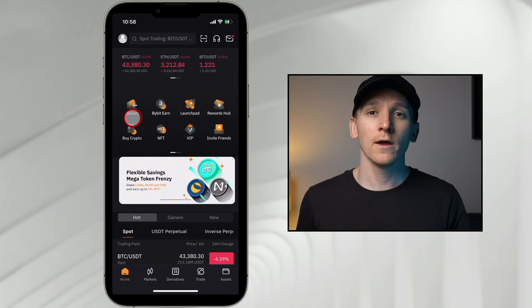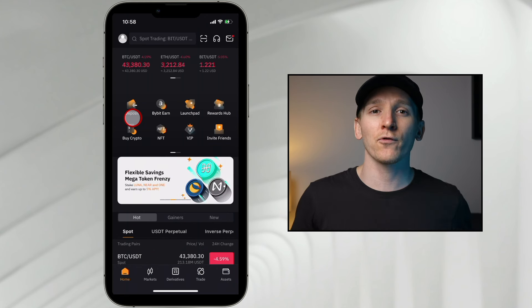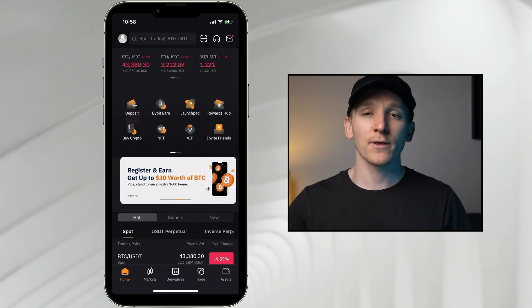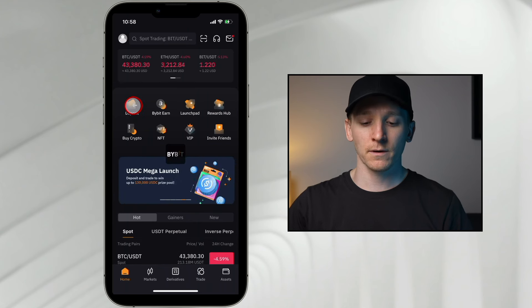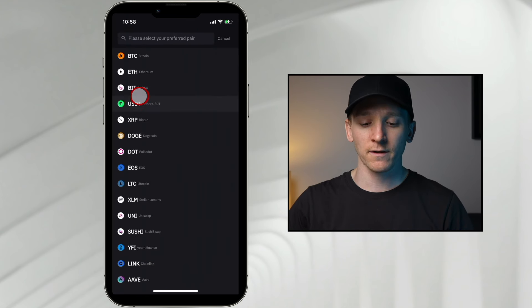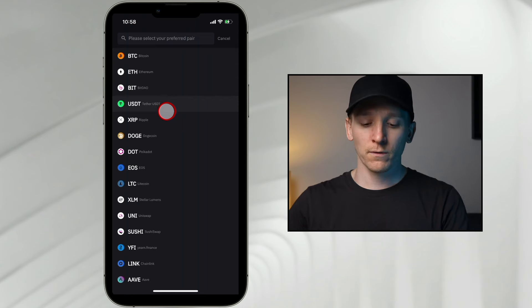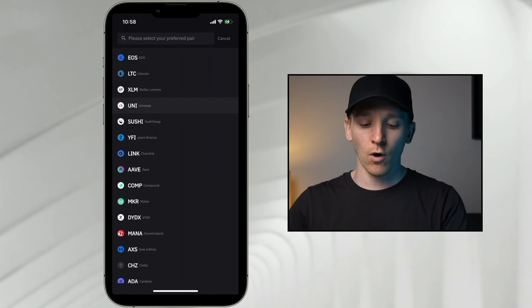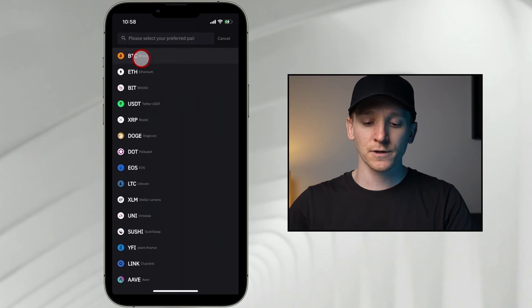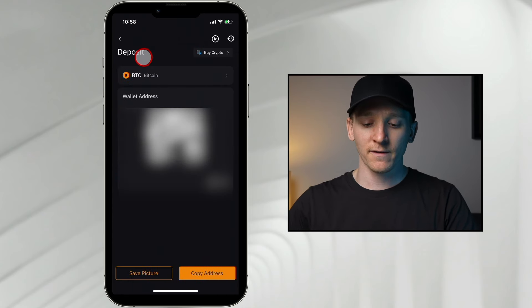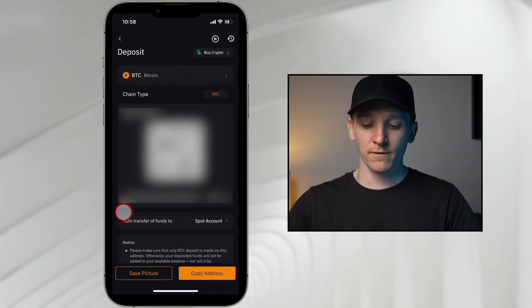I'll show you how to actually deposit crypto from another platform. If you have another platform that accepts bank deposits, that is going to be cheaper overall. So if you just come here and click deposit, you can deposit all of the supported cryptos on Bybit. We'll just choose BTC right here and then you get your wallet address.